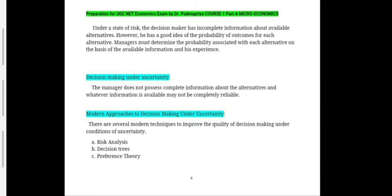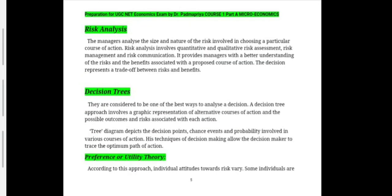There are several modern techniques to improve the quality of decision making under conditions of uncertainty. The first is risk analysis, the second is decision trees, and the third is preference theory. Risk analysis involves managers analyzing the size and nature of the risk involved in choosing a particular course of action. It involves quantitative and qualitative risk assessment, risk management, and risk communication, providing a better understanding of risks and benefits. The decision represents a trade-off between risk and benefit.